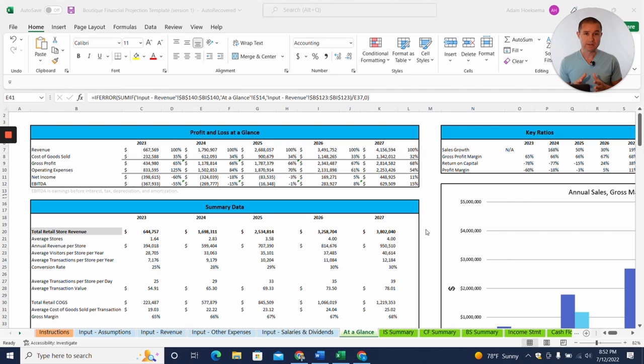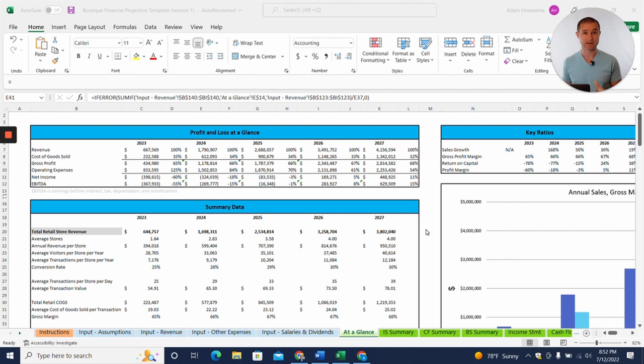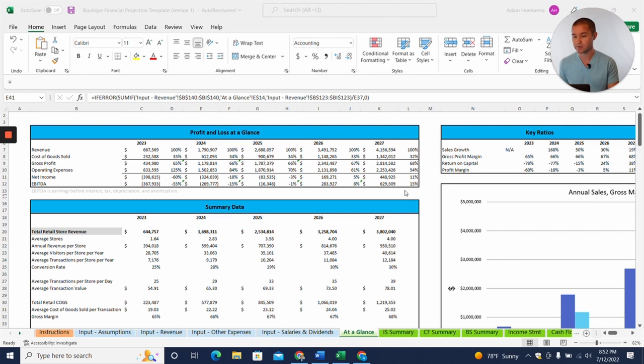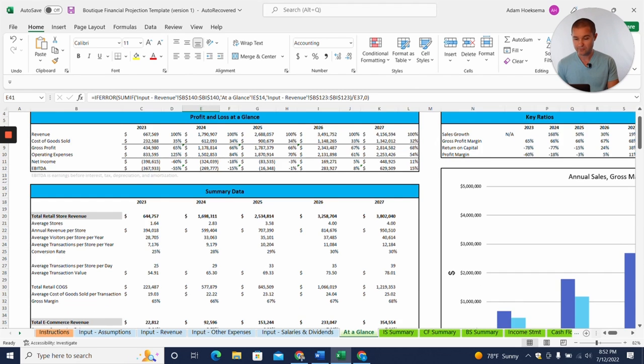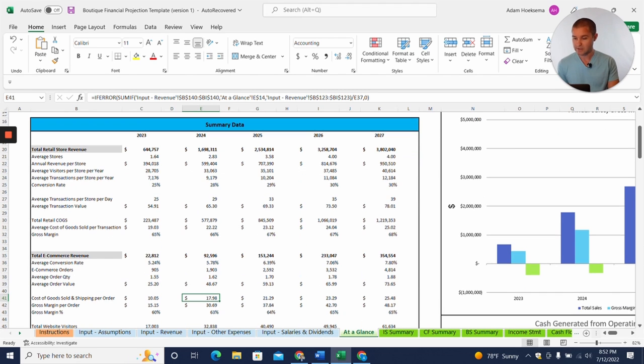So the first place I want to start is on the at a glance tab. Now, this is kind of the end of the process here. Once you have filled out this template, you're going to get this nice at a glance tab with profit and loss at a glance. You're going to be able to see five years of revenue and profit, and you're going to get some nice summary data that is breaking down both the retail, physical retail stores.